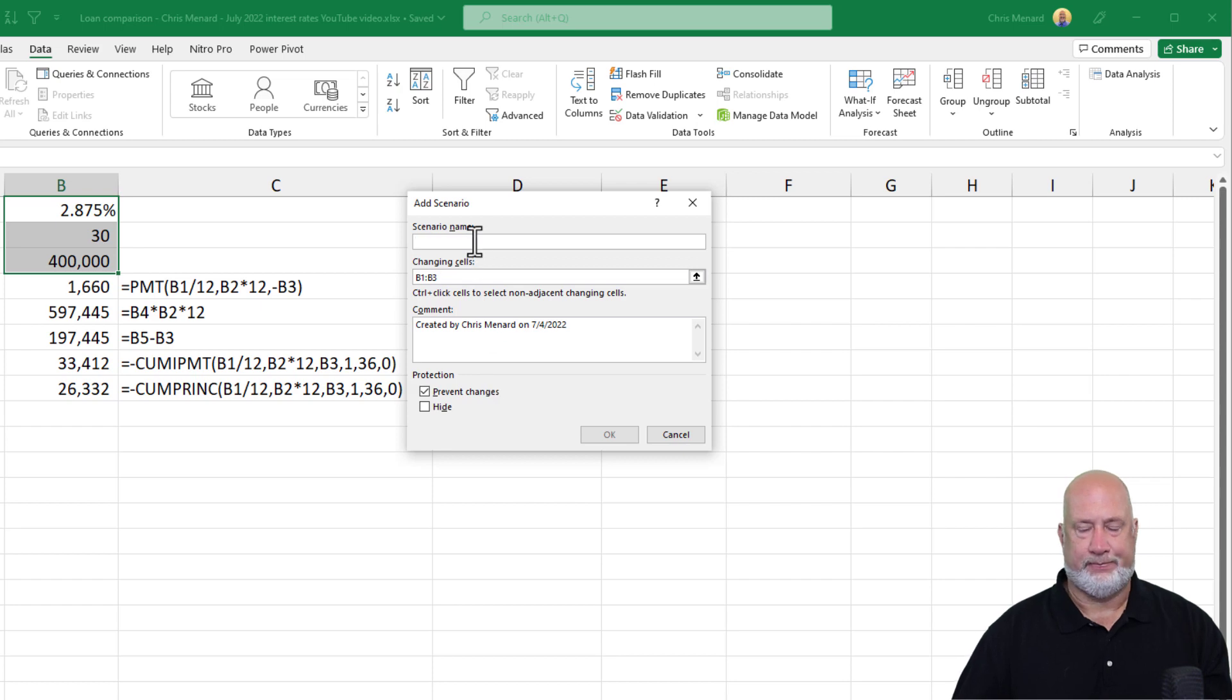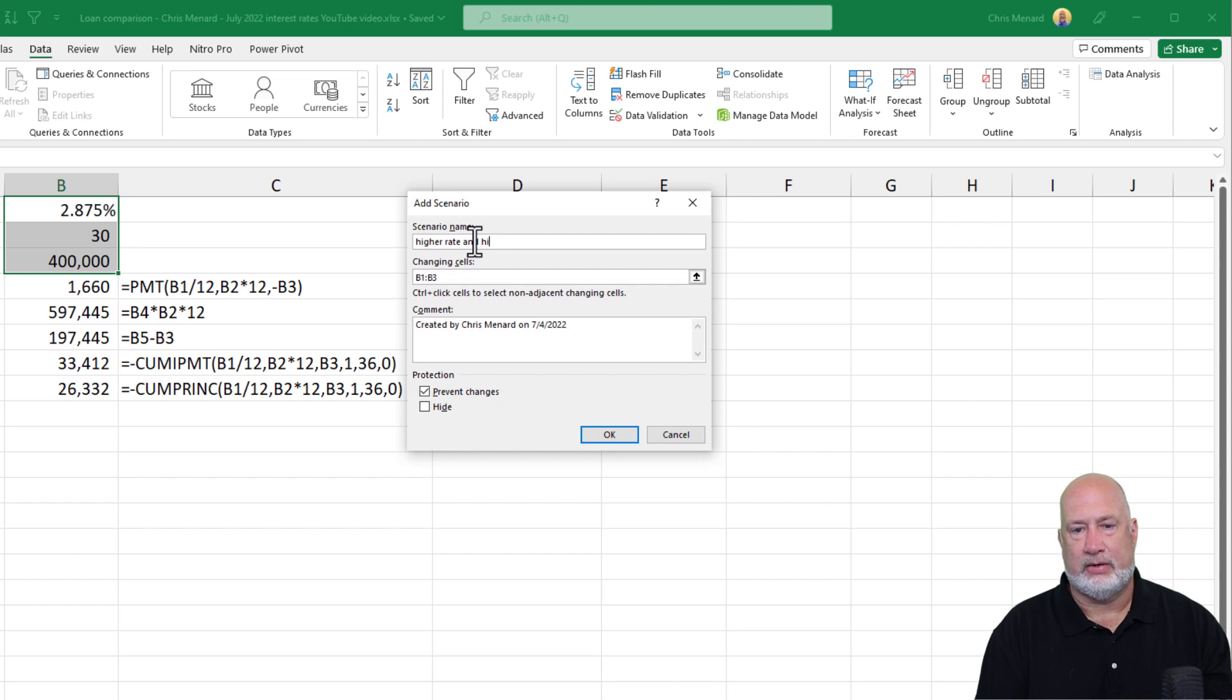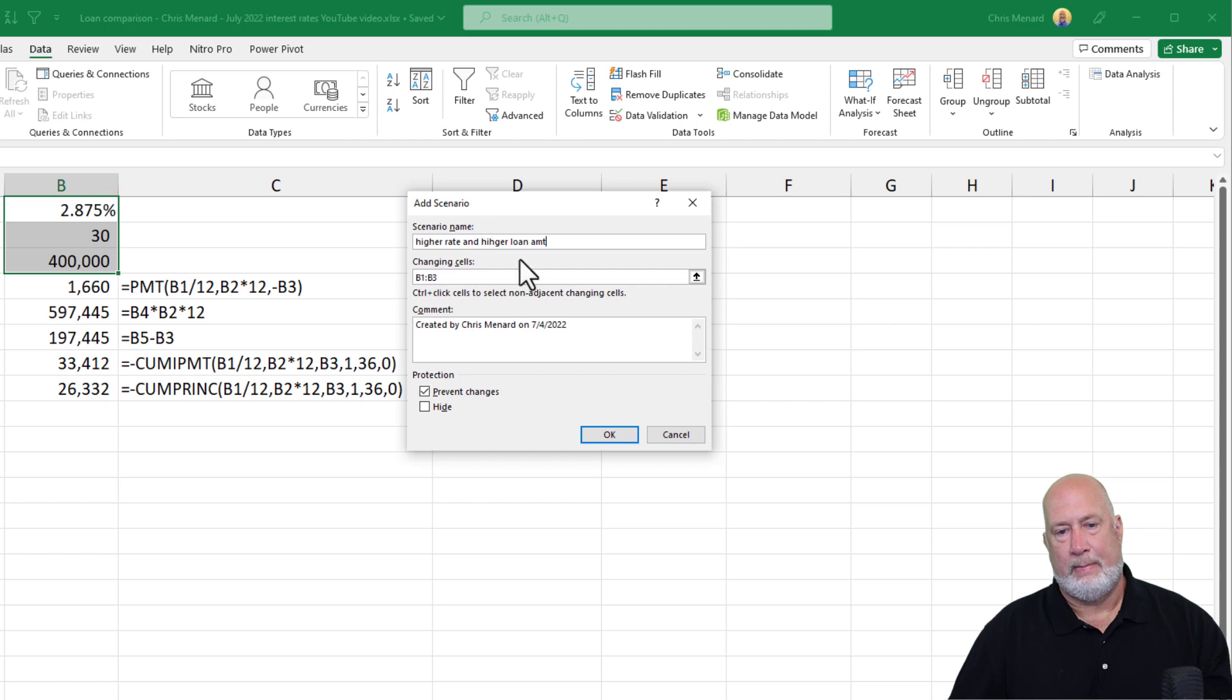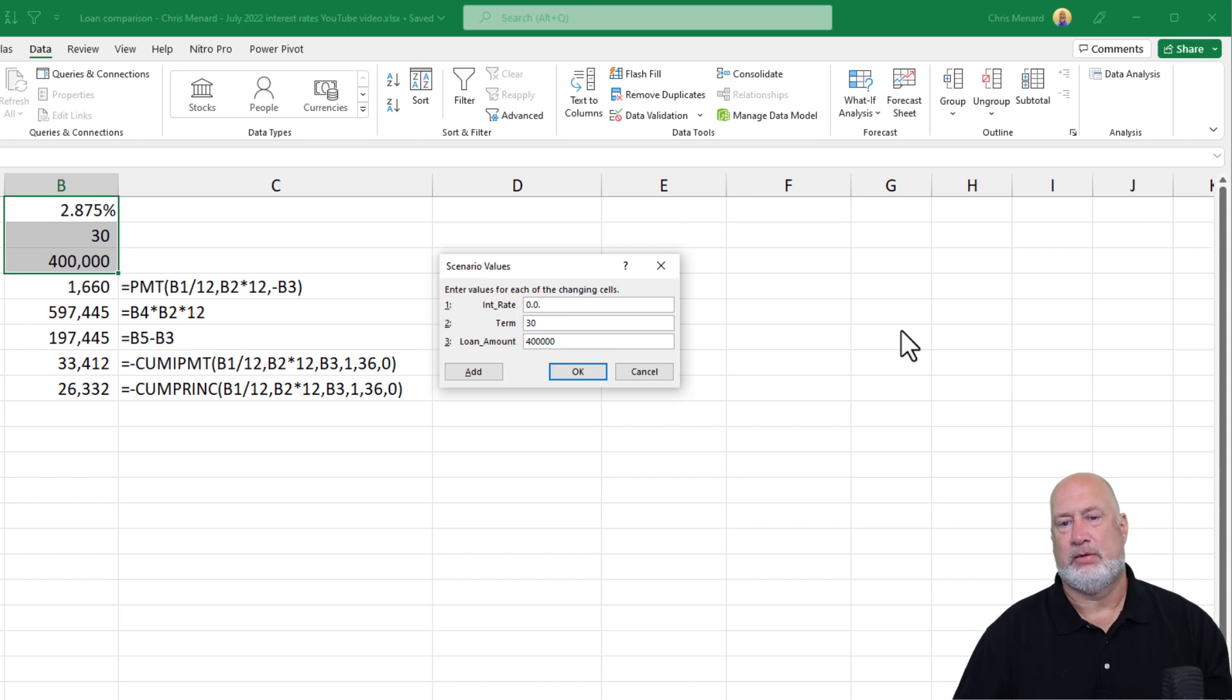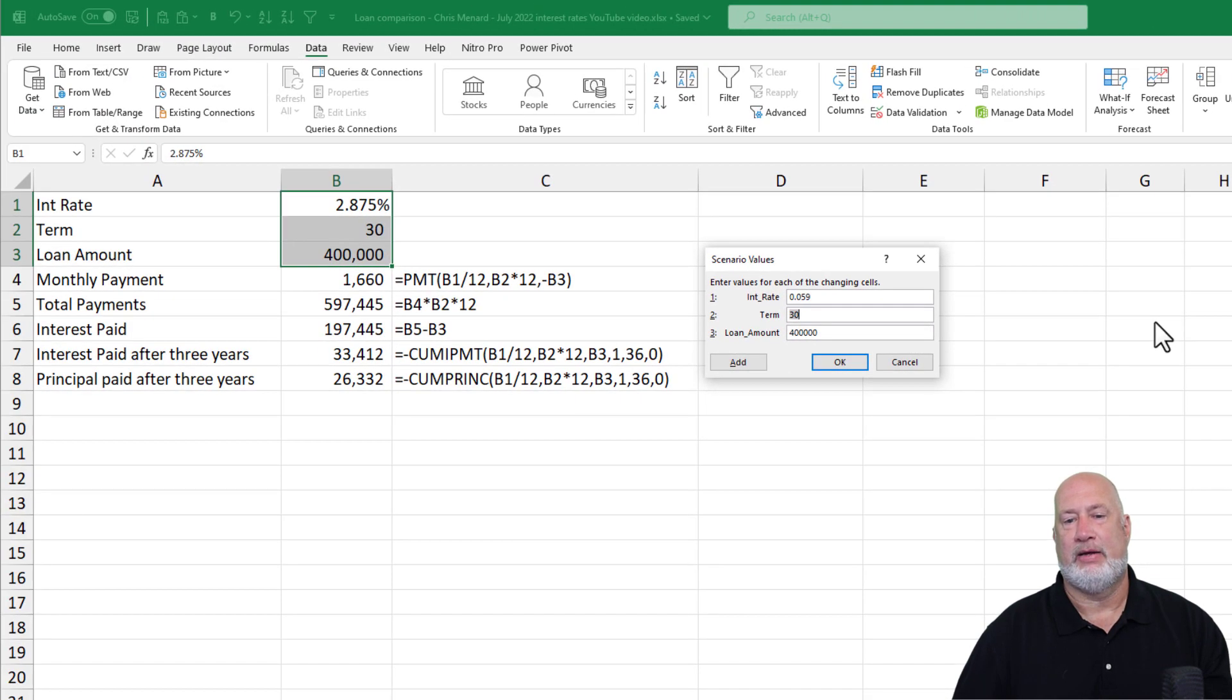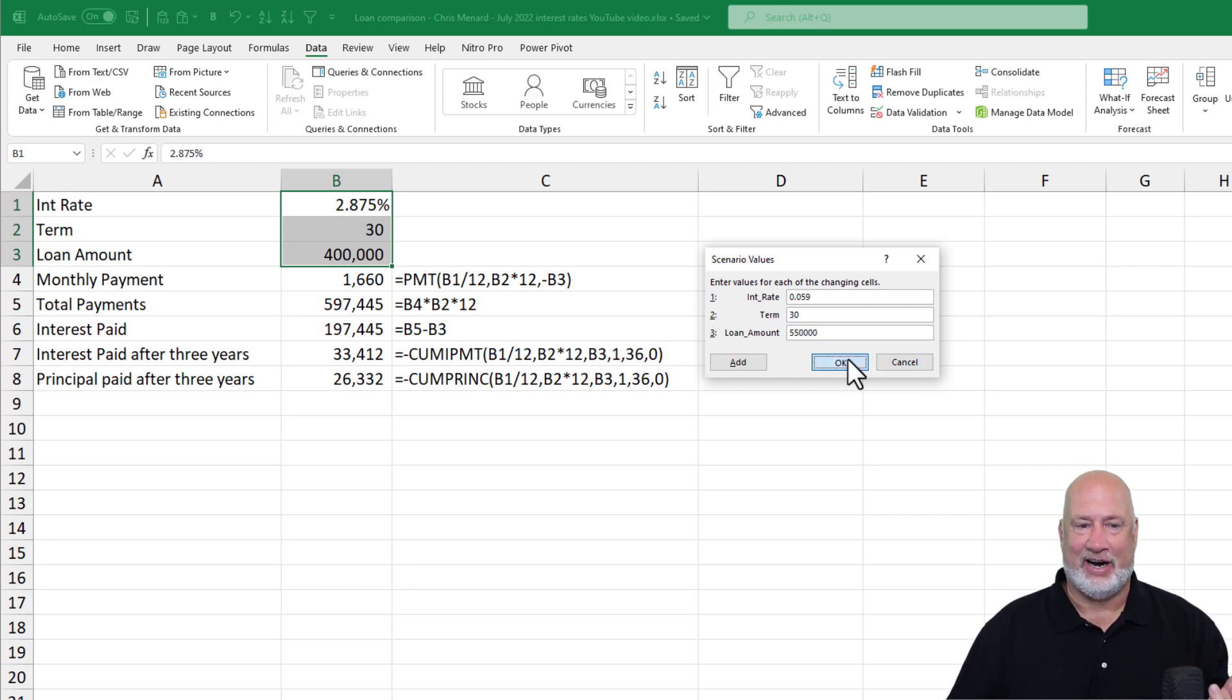Last one. $550,000. Higher rate and higher loan amount. Hit OK. What were we doing? Five point something. 0.059, 550,000. There we go. So there you go. There are your four scenarios. Now, and I hit OK this time, by the way, and they pulled up.